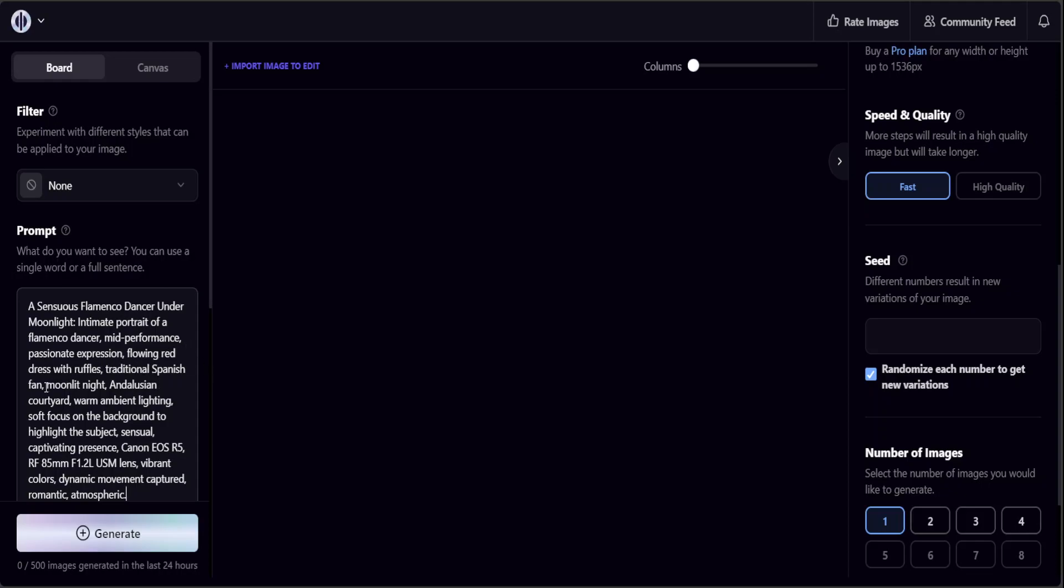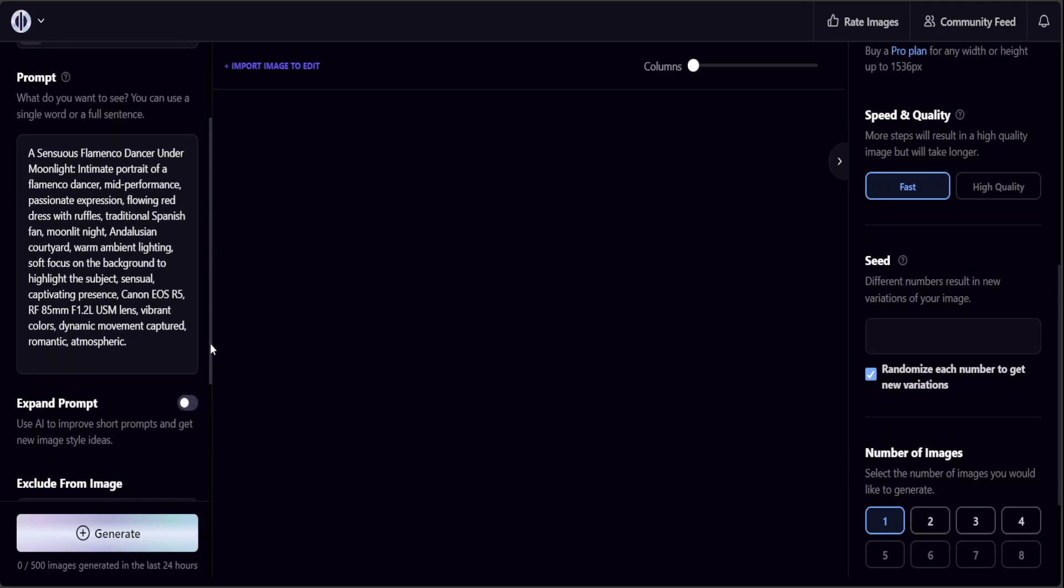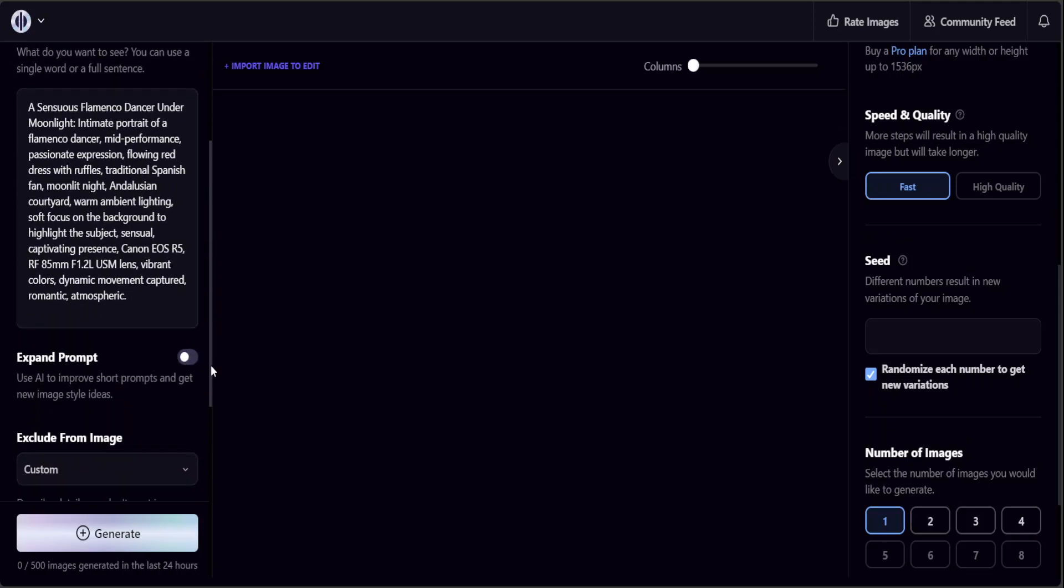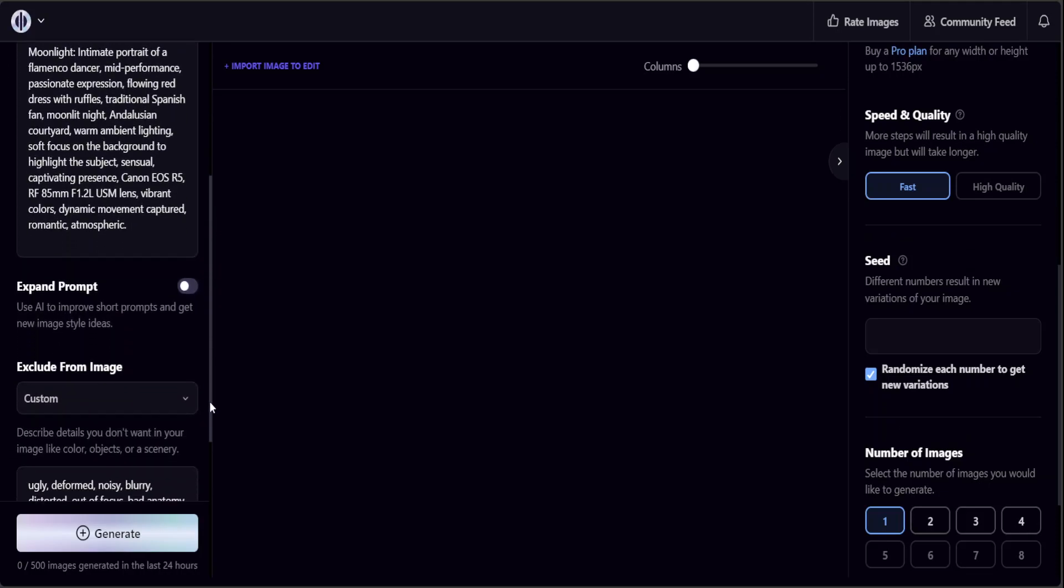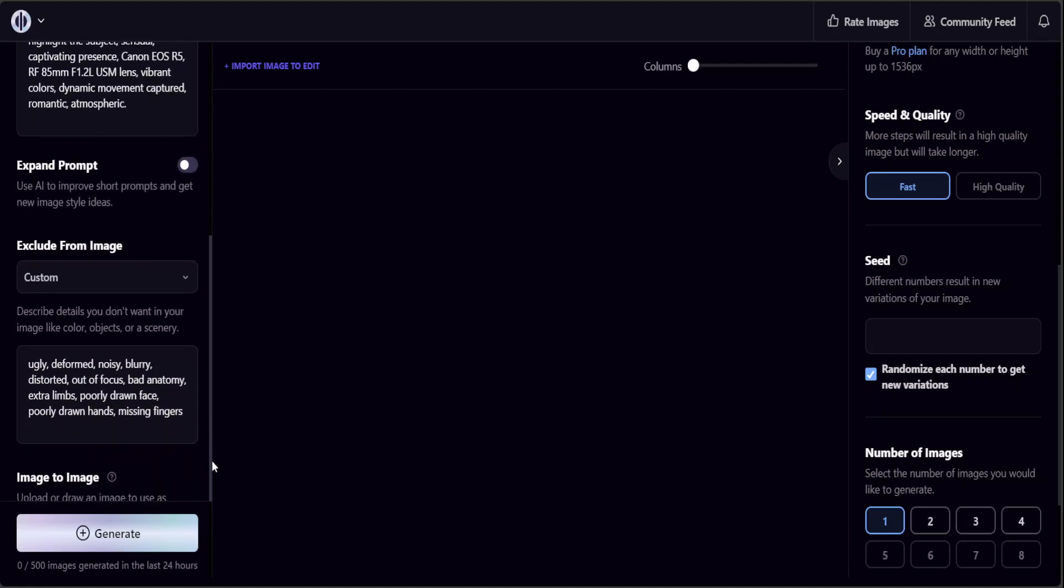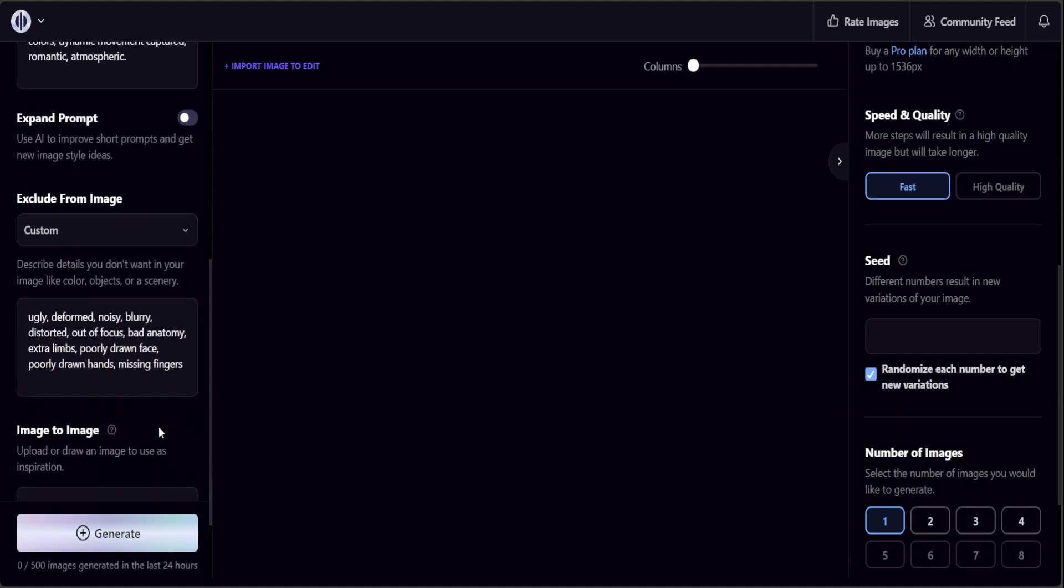Make sure that you make it as descriptive as possible. The more descriptive, the more effort you put in here, the better it will be. Also try to give some negative prompt here because you don't want your image to be ugly, deformed, noisy, blurry, distorted and all that stuff. This is good, I will keep it like this.